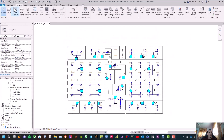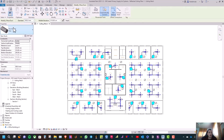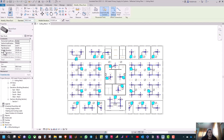Now from Systems, go to Duct and select the Round Duct tab. Then make sure the diameter is 300 millimeters. And then the middle elevation is 310 centimeters.